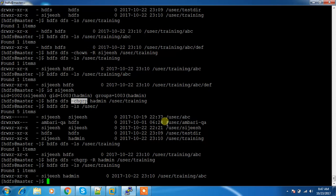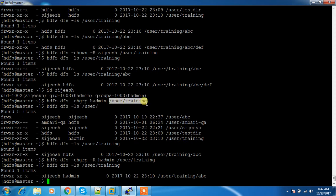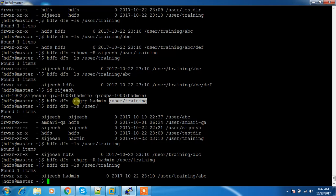This is how chgrp works — it is used for changing the group. Use the -R flag if you want to do it recursively, meaning it will go inside the directories and change the group or ownership of all files and directories inside.